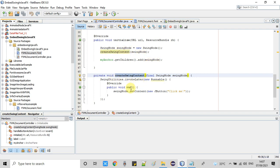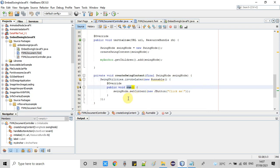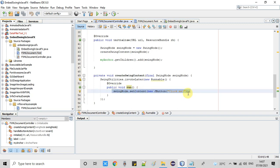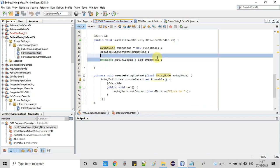Inside the createSwingContent method, we use SwingUtilities and call invokeLater with a Runnable implementation. We override the run method and inside it we call swingNode.setContent, passing our JButton instance. In this example we are adding a simple JButton to the JavaFX application.